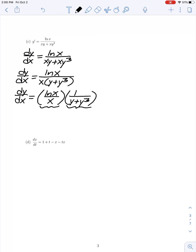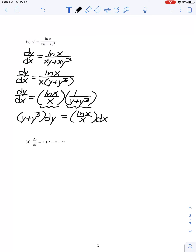We can rewrite the expression as (ln x / x) times 1/(y + y³), so dy/dx is the product of a function of x only and a function of y only. To solve, I separate my variables: multiplying both sides by (y + y³) and by dx gives (y + y³) dy equals (ln x / x) dx. To eliminate the differentials I integrate both sides.